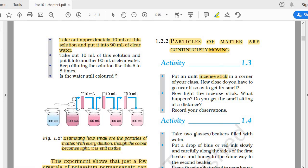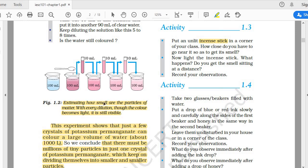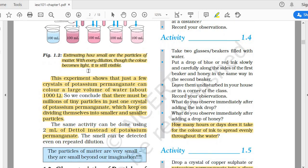So, why are we able to see the color of potassium permanganate — the pink color? Because the particles of potassium permanganate are very, very small. Only two to three crystals can contain millions of particles, and wherever those particles are present the water looks pink. As it says in Figure 1.2: 'estimating how small are the particles of matter — with every dilution the color becomes lighter but is still visible.' Two to three crystals of potassium permanganate can color 500 ml or more of water.